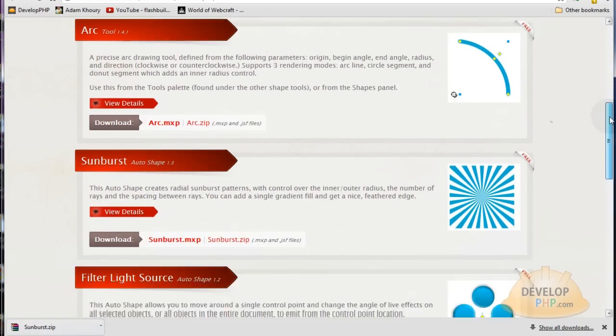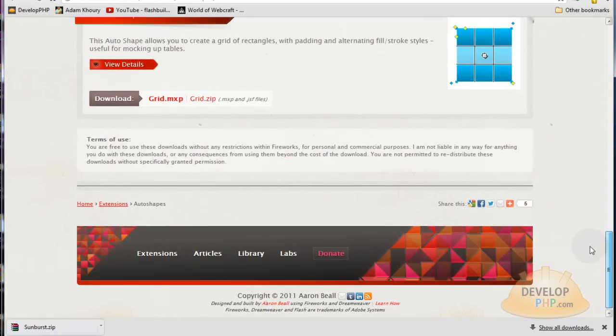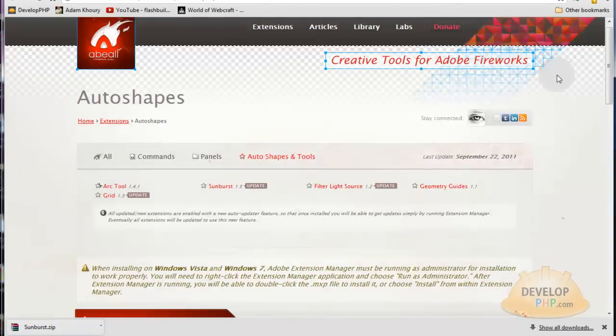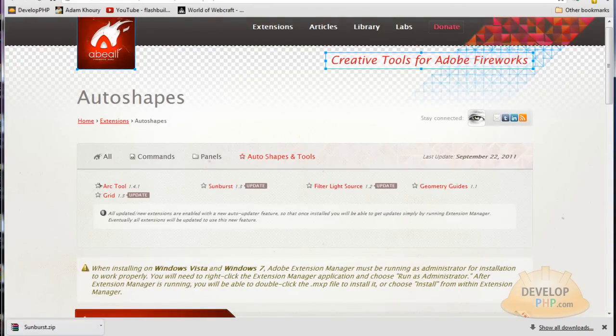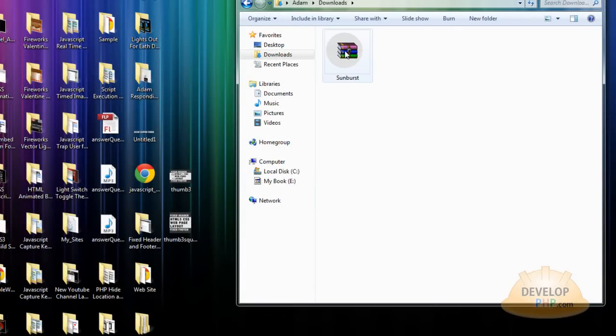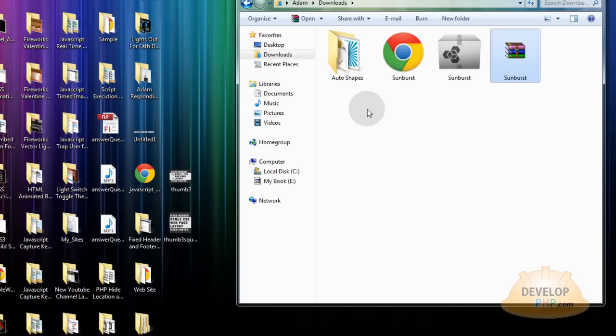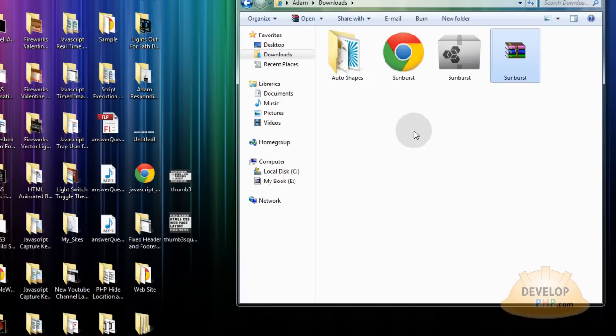And you might as well grab all the other tools you guys got because they're all awesome. Alright you can close that window after you get the tools that you want from Aaron Beale's website. And now in the downloads folder let's right click that and extract here to unzip everything.